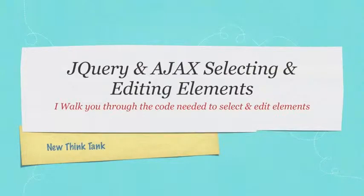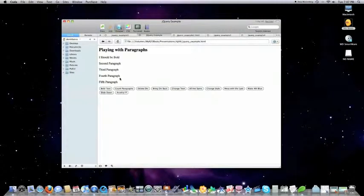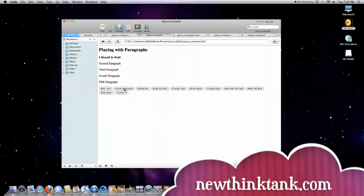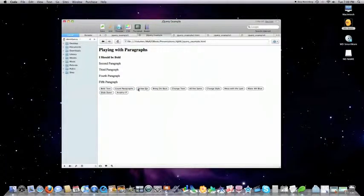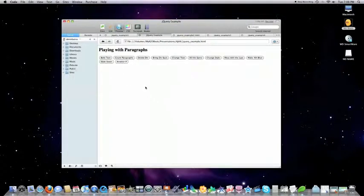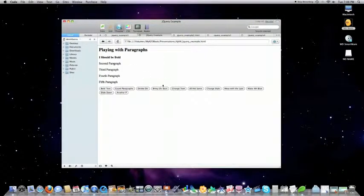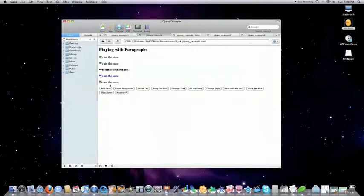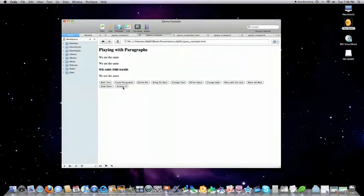Before I leave you, I'm going to show you exactly what we're going to cover in the next tutorial. I'm going to show you how to make this page and talk about all the code behind it. For example: turning text bold with a button click without reloading the screen, counting the number of paragraphs, deleting and restoring a whole div, changing text, making all individual paragraphs the same, changing the style of a specific paragraph, making one italic, making the fourth paragraph blue, sliding one element up over another, and adding as many paragraphs as you want.